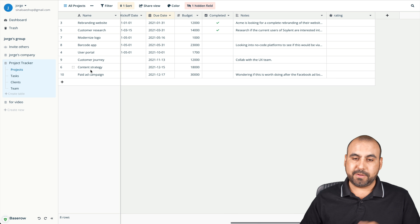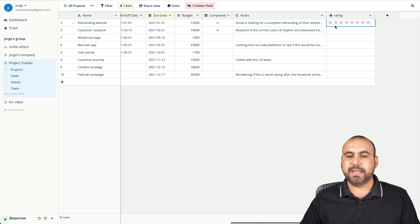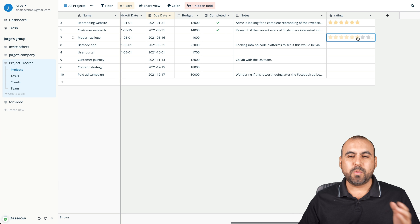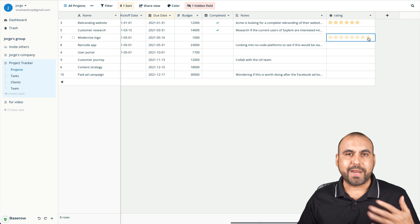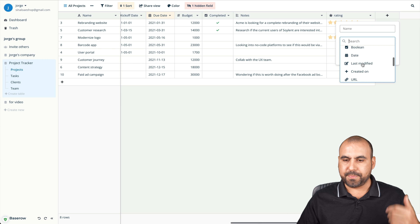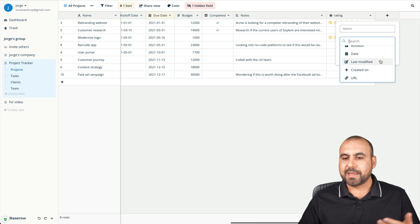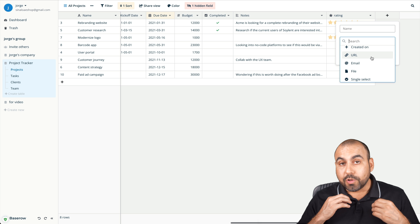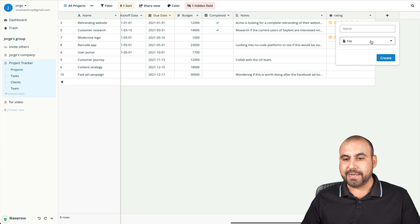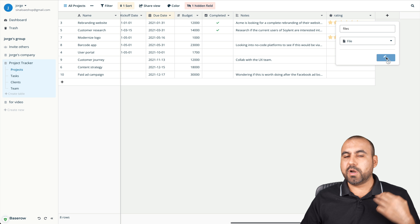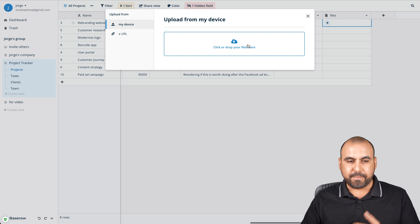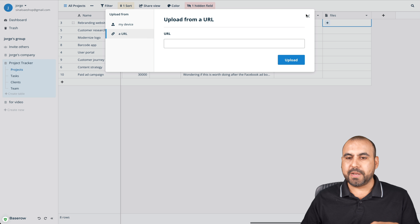For example, 'rebranding website' — how important is this? We can give it eight stars. Depending on what you want to use the rating for — rating a customer, a project, or something else — we have these options. We can also add a file column for files like images and documents. If I click the plus button, I can drop in a file from my computer or from a URL.